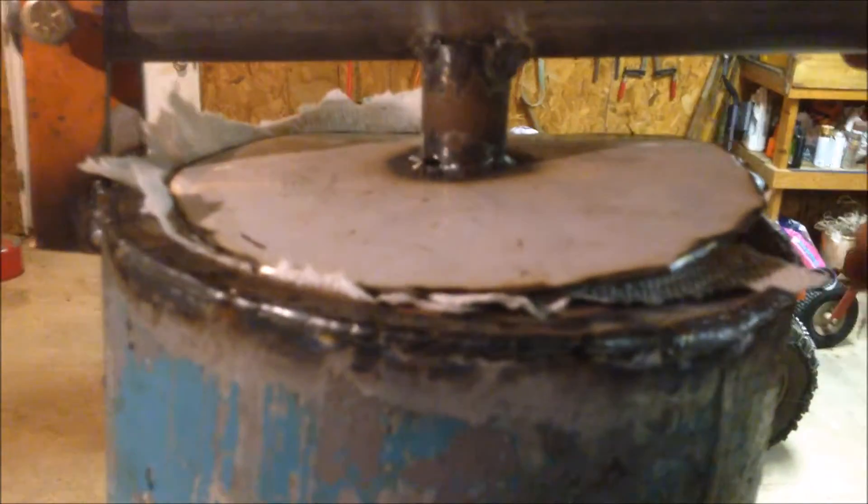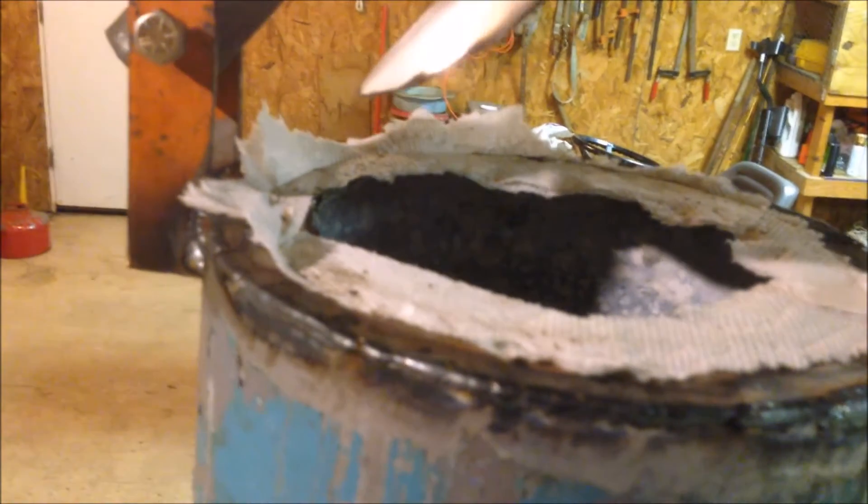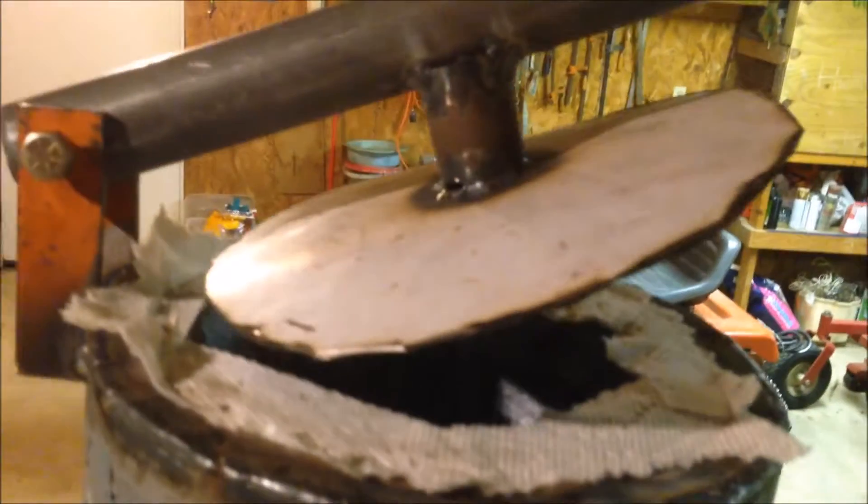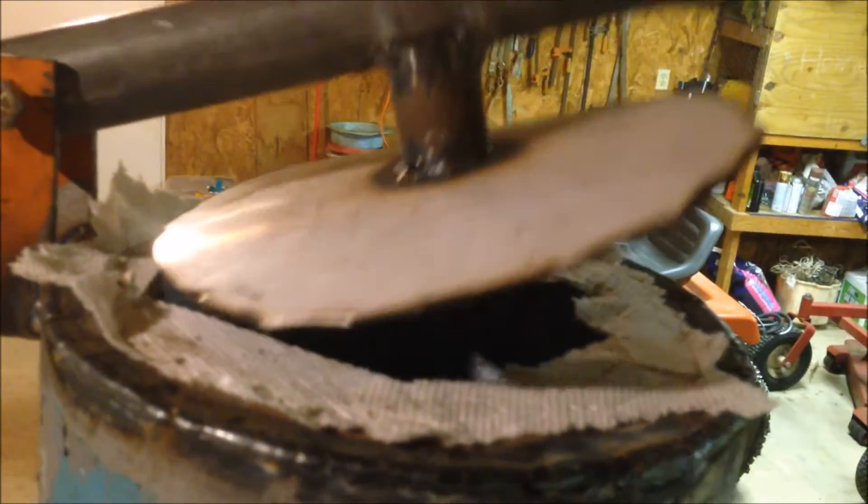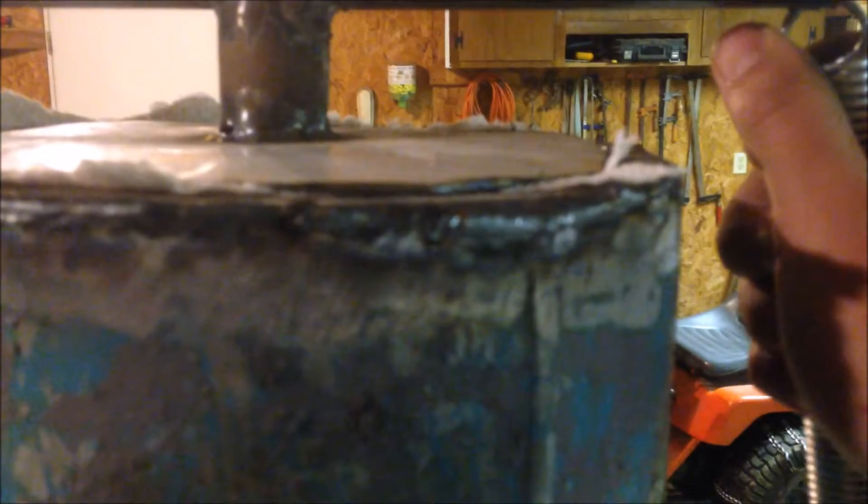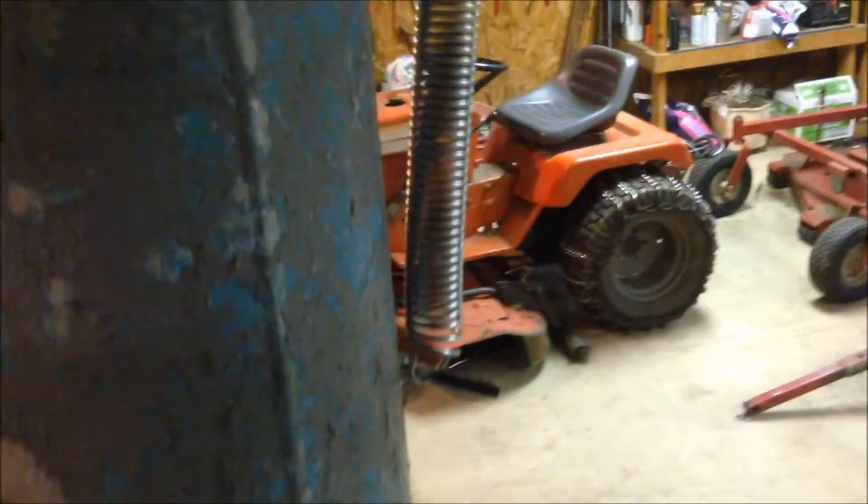And then, see if I can get this, see how it's bent right now? Well, as soon as you put this pressure on here from the spring, it flattens out so it is nice and tight and sealed, the spring holding it down.